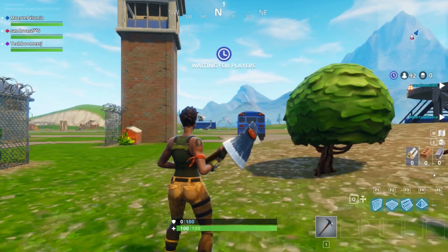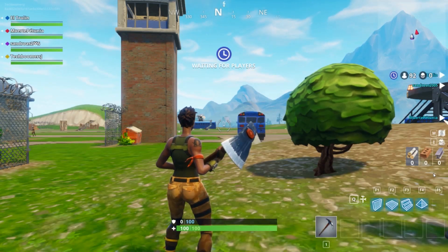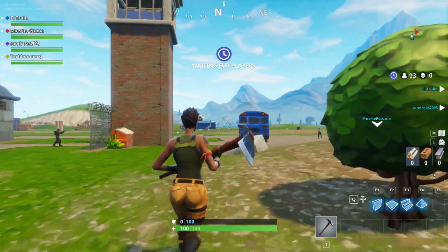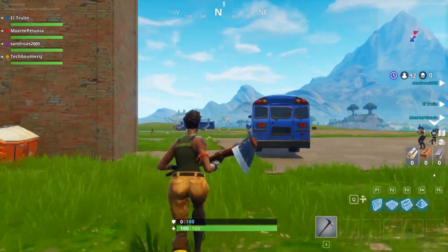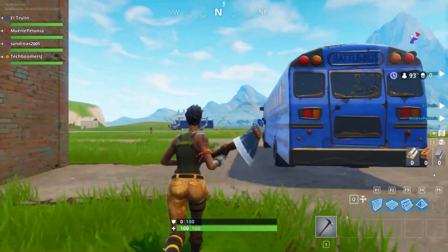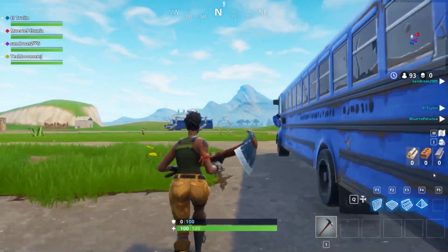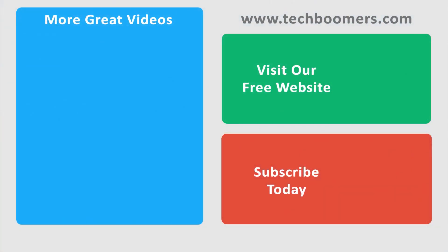That's all it takes to download and set up Fortnite on your Mac. Check out the description box below this video for links to tutorials on how to play the game. Check out TechBoomers.com for over 100 free courses on all of today's most popular websites and apps.